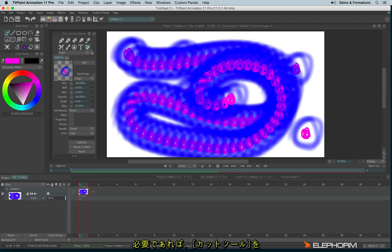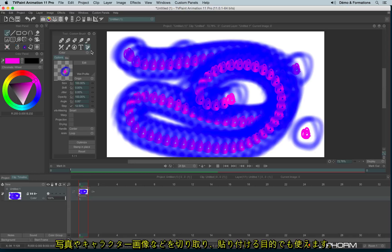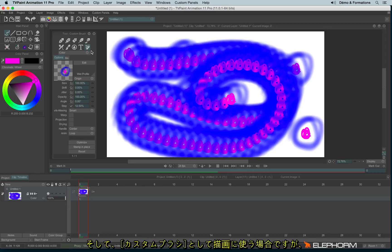You can use the cutting tool just to cut a photograph or a character from a drawing and paste it on another drawing, just as I explained in a previous tutorial. Or you can use the custom brush as something to draw.